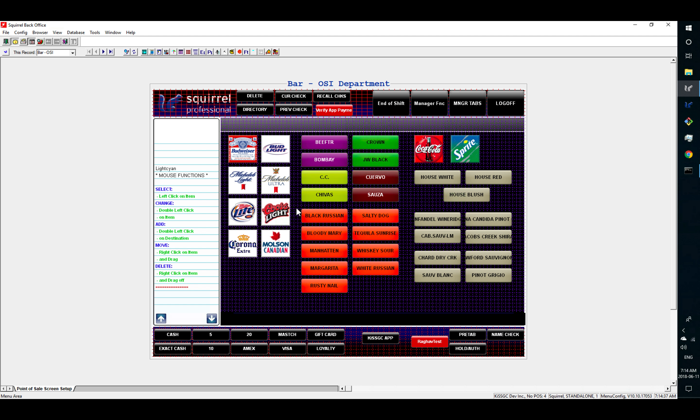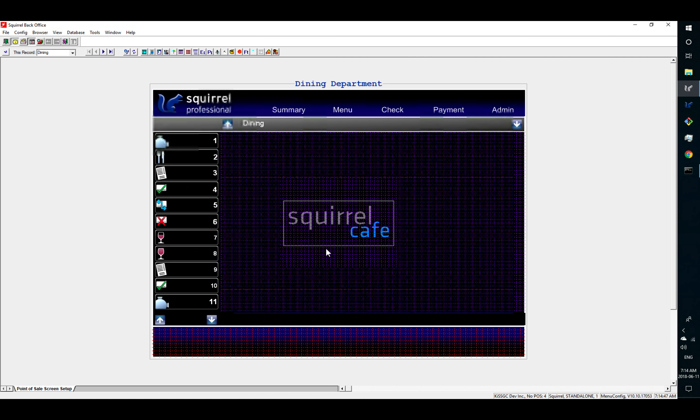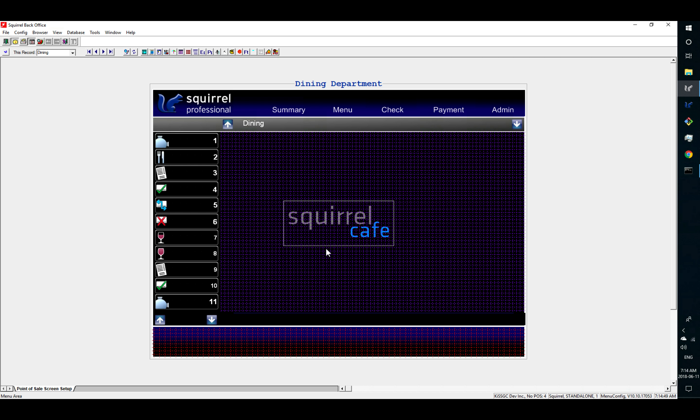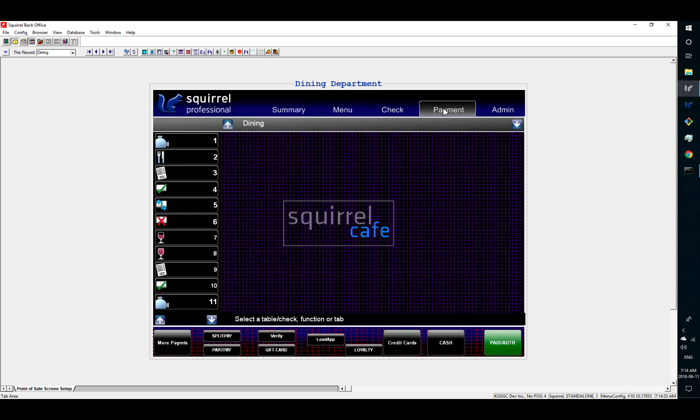And then you can see I've added a button here. You can choose your department. Let's move to dining department. Then choose your tab that you want to add the button. So I'm going to put the payment section.